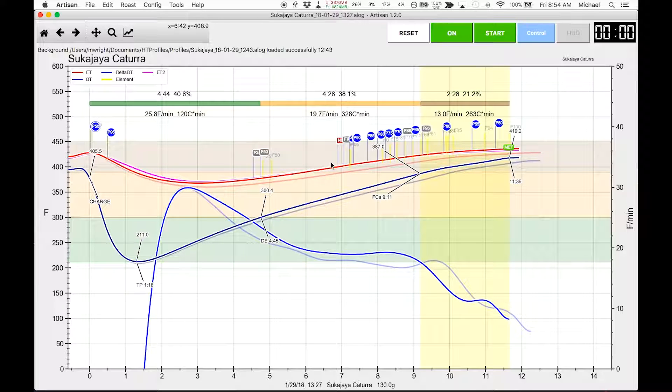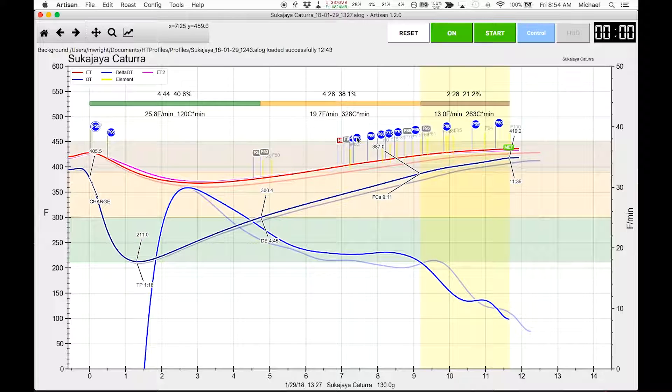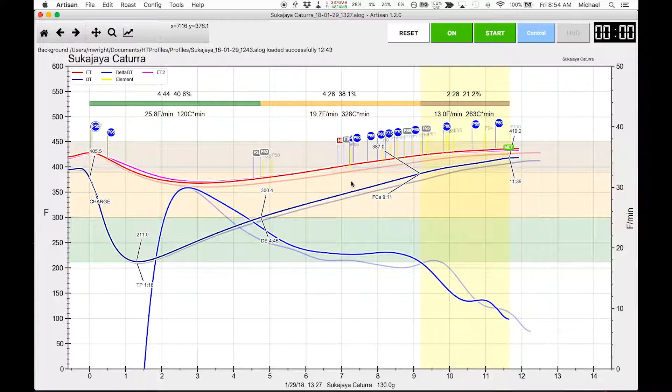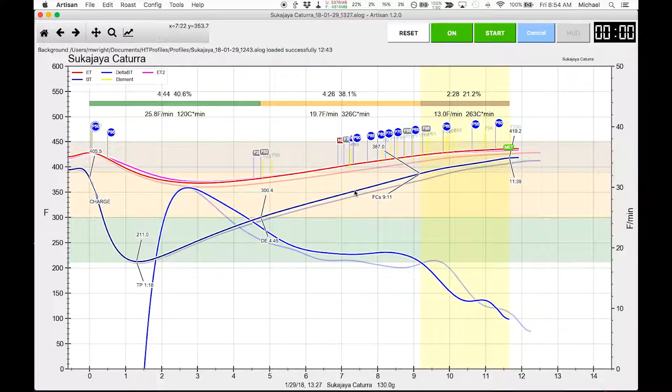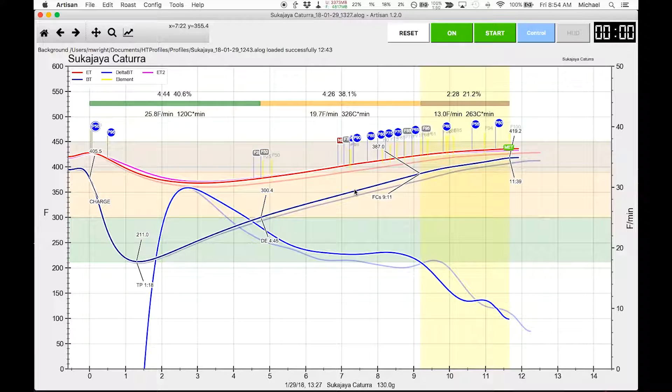So theoretically Artisan will again adjust the power to 90 when the bean temp hits, what is that 353 degrees. If that's the case and if it's pretty accurate, that could give me a pretty good experiment.